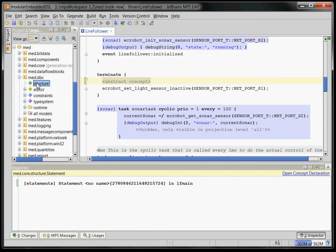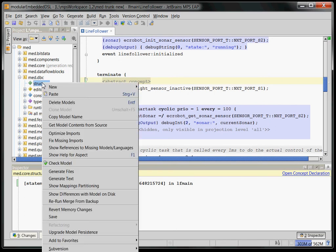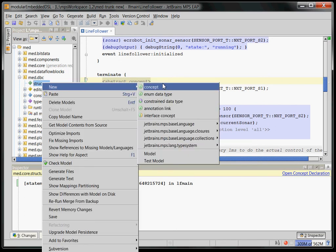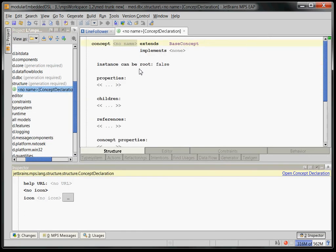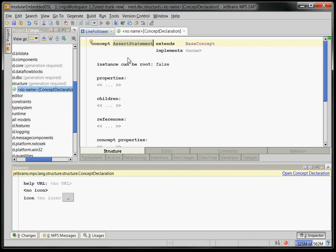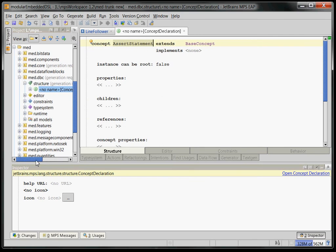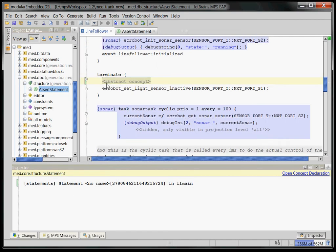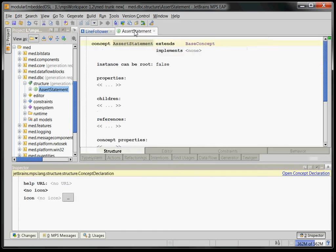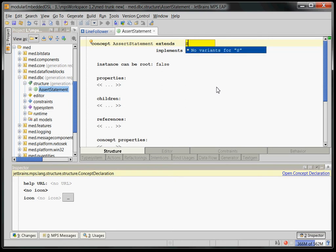The first thing we want to do to create this new kind of concept is create a language concept called assert statement. So we'll go here to the structure, create a new concept which we call assert statement. Now we want to be able to use the assert statement in places where our C program expects a statement. So using object-oriented polymorphism, we want to make sure that our assert statement extends the statement concept defined in our C programming language.